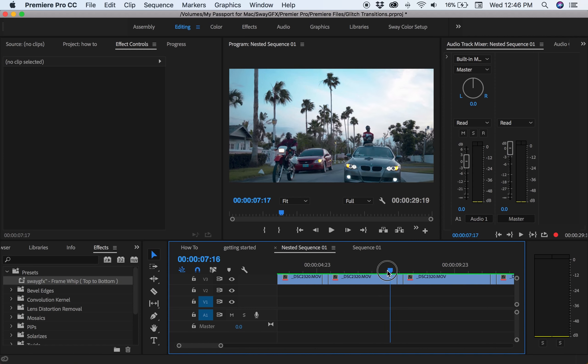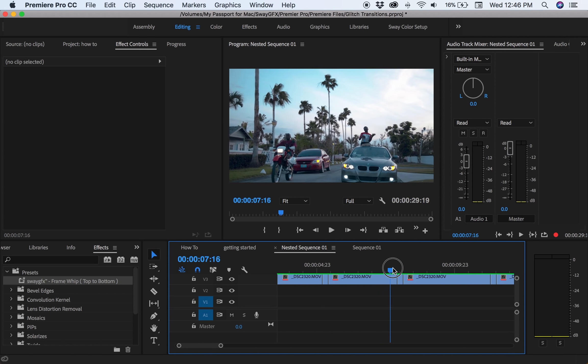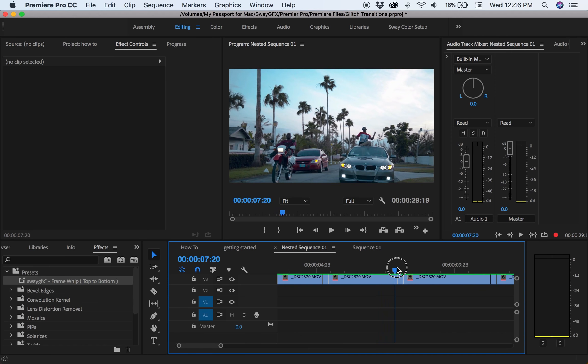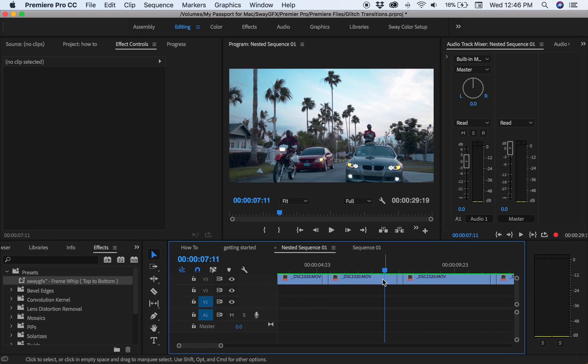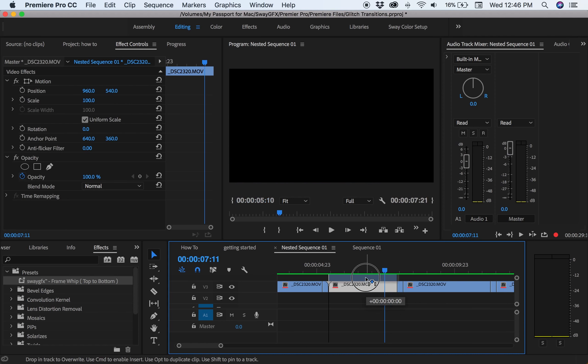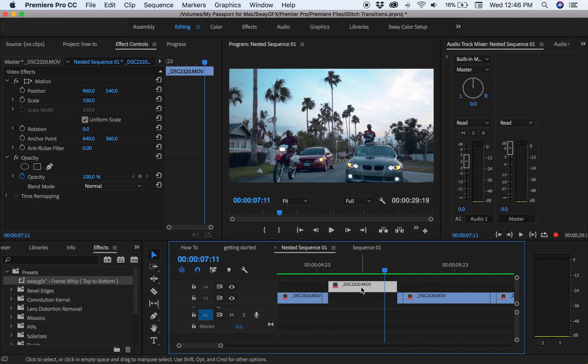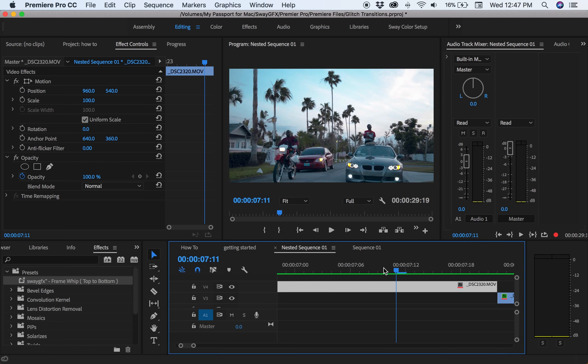To apply this to your clip you want to make a cut within your clip. Let me show you an example.